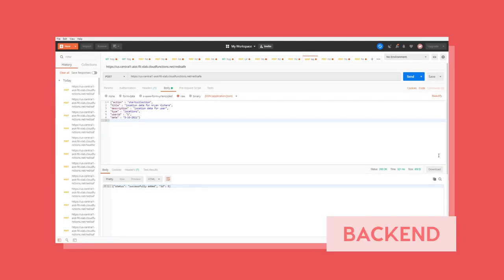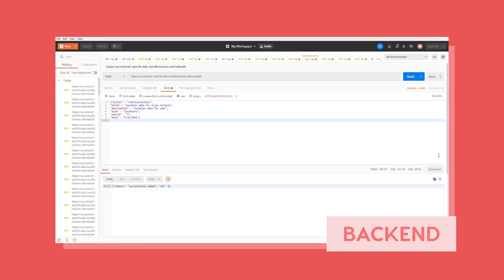Hi everyone. This is a quick explanation of how Redis is used to store blockchain data that essentially represents healthcare data collected from various devices, as well as GPS sensors for location. This is our URL where we've hosted a serverless function that interacts with the Redis backend.